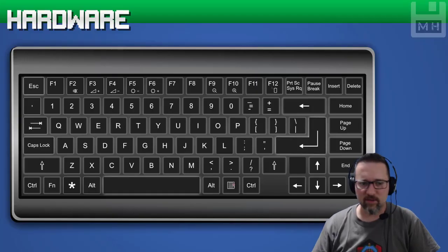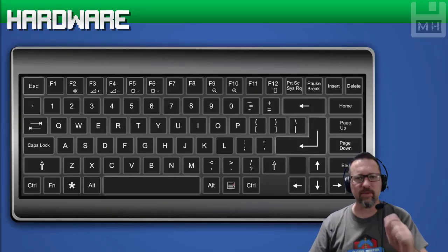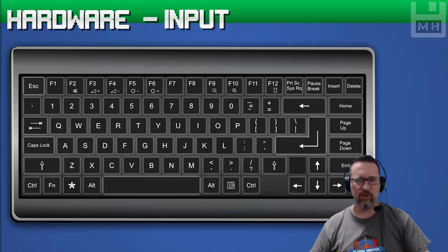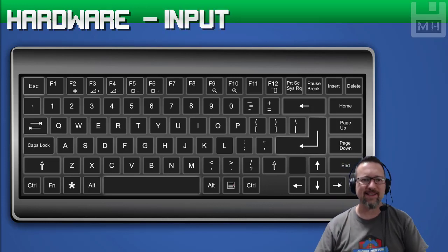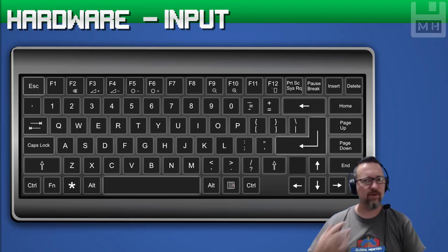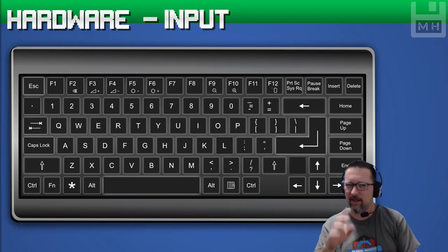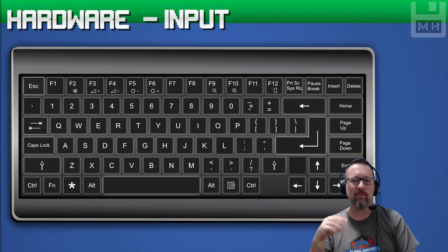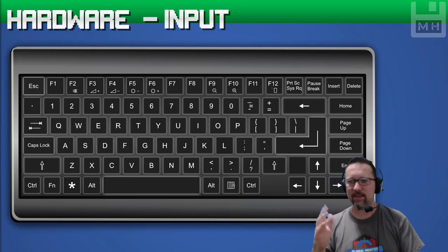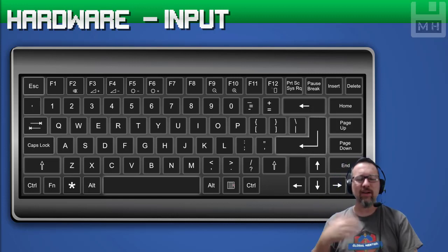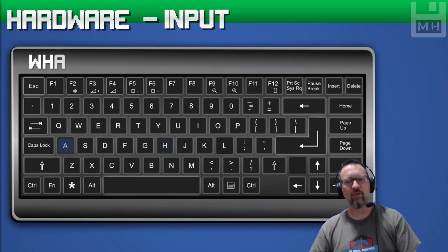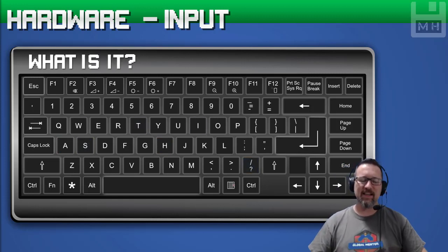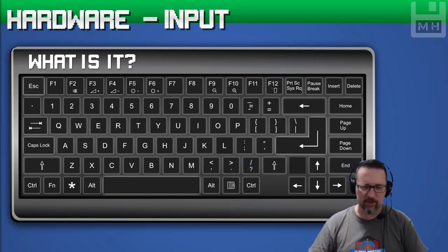We're going to be looking at hardware, specifically the various things related to input. In grade 10 we covered a lot of this — the mouse, keyboard, microphone, webcam, and all those things. Here are a couple more things related to hardware and input. So what is input?